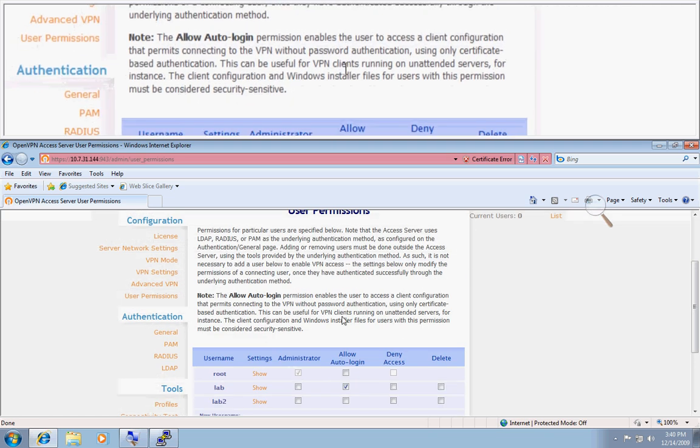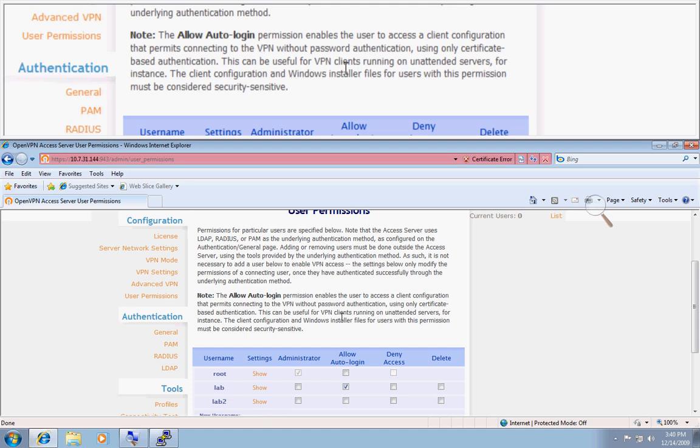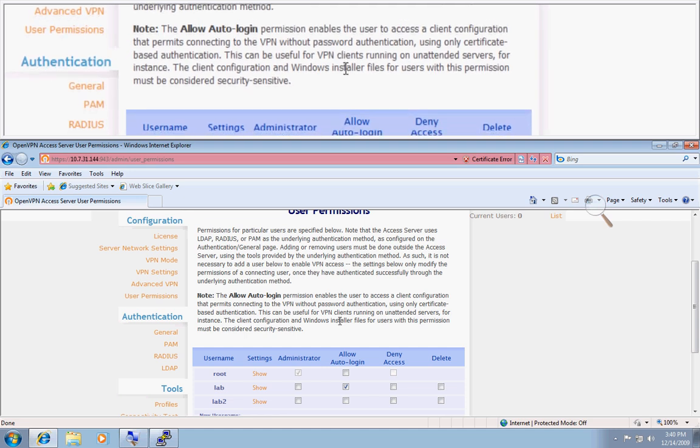Now these are just an example of a couple different options you can use in the advanced user permissions on OpenVPN AS.